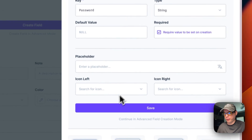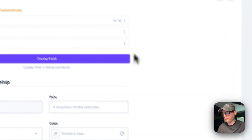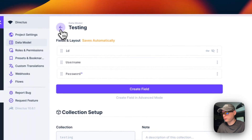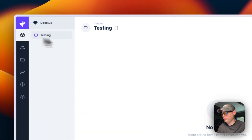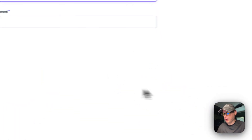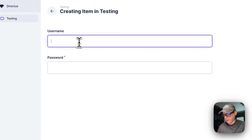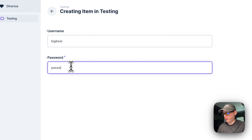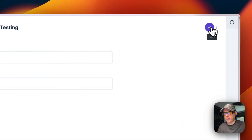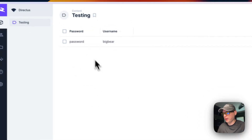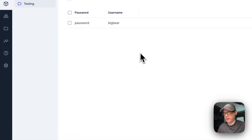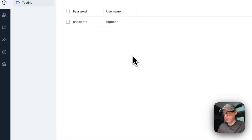You can mark it as required and save. Now you can go back, go to the collection, and create an item — for example, enter 'bear' as the username and a password, then go up here to Save and it's saved. You can access this via the API because this is a headless CMS — a content management system.